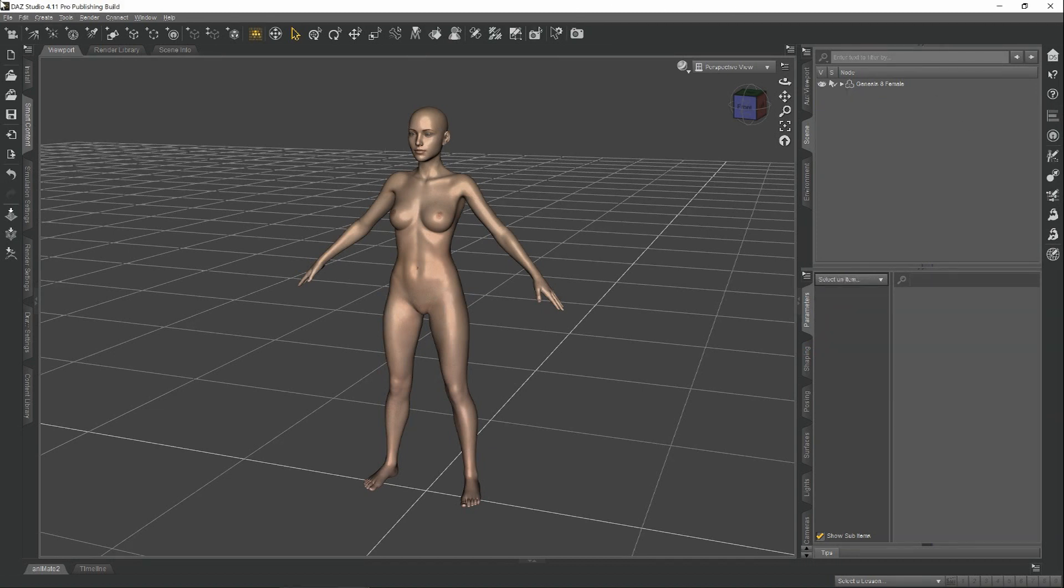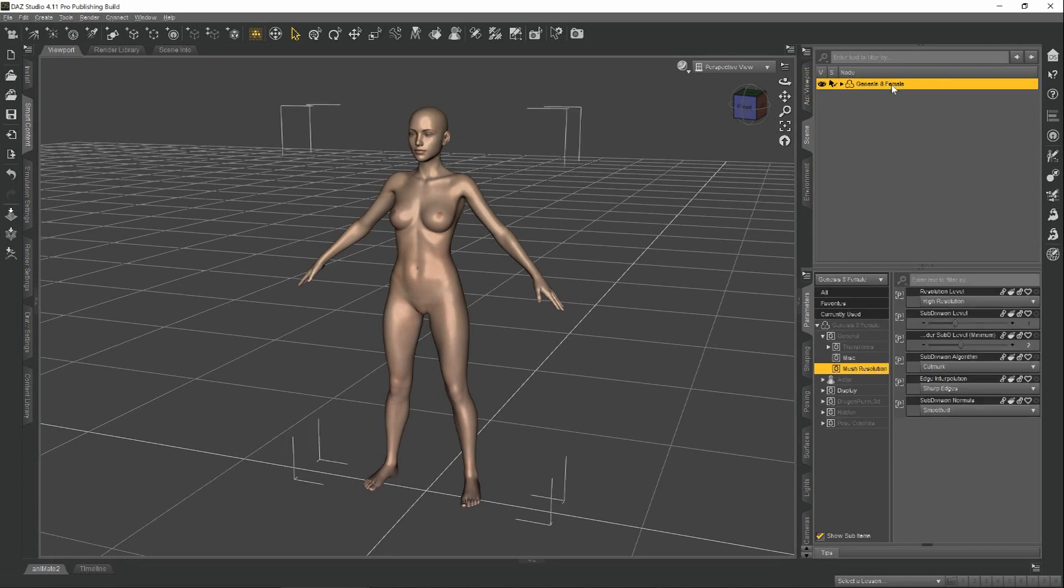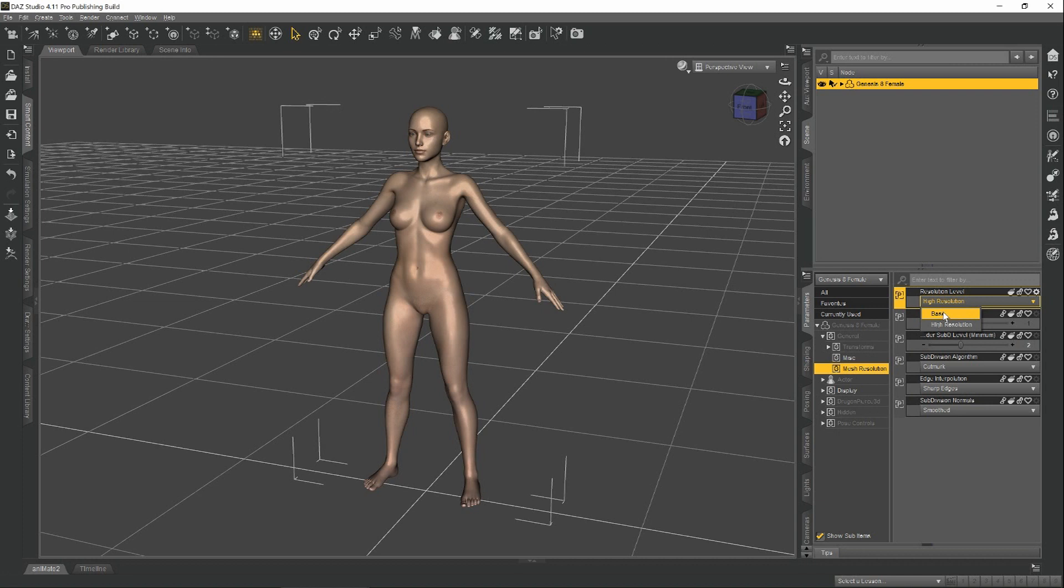There are a couple of things we have to do to prepare our model before we export. The first thing that we have to do, and this is very important, is we have to set our mesh resolution to base. If we forget to do this, then you will not be able to re-import the model after you've done your shaping.